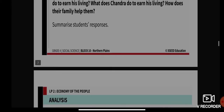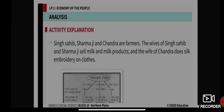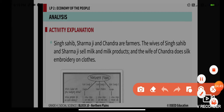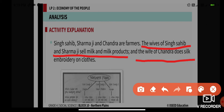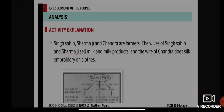You will see that Sing Sahib, Sharmaji, and Chandra are all farmers — they are cultivators. The wife of Sing Sahib and Sharmaji sell milk and milk products, whereas the wife of Chandra does silk embroidery on clothes. So all three of them are farmers, but their wives do different work to supplement the family income.